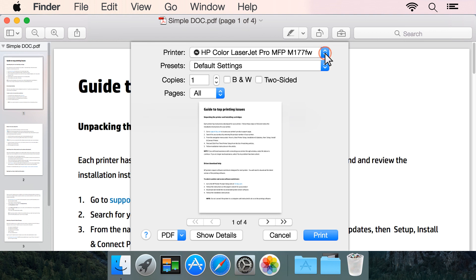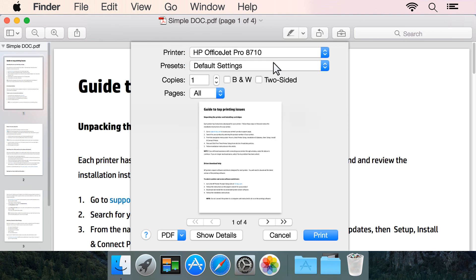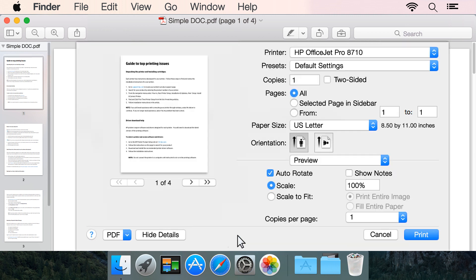Click the printer drop-down menu and select your printer. If no settings display in the Print dialog box, click Show Details.